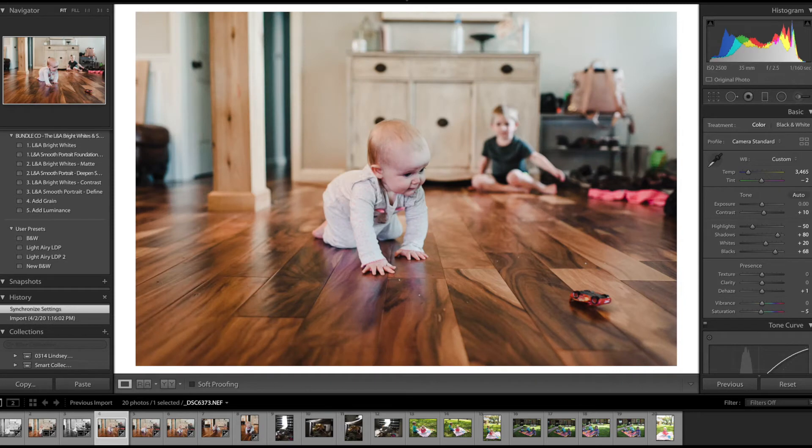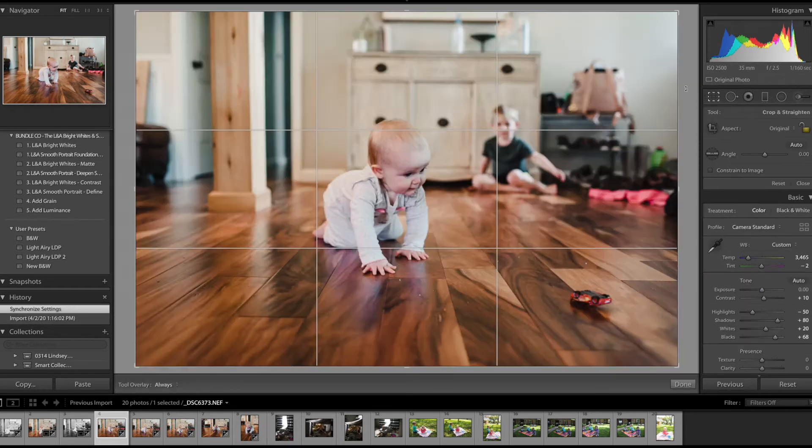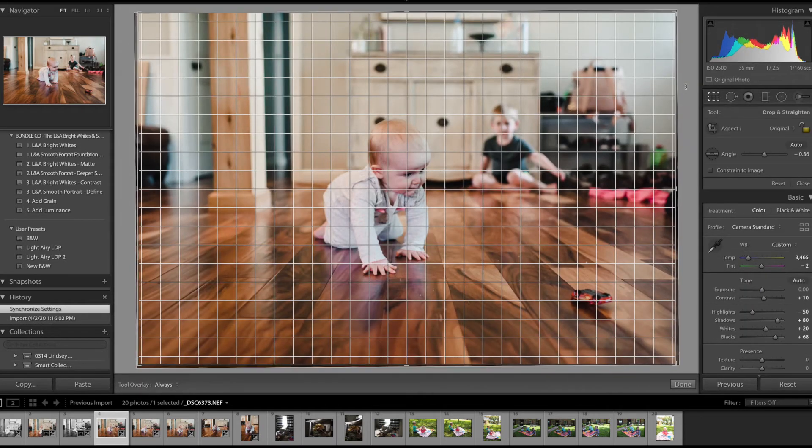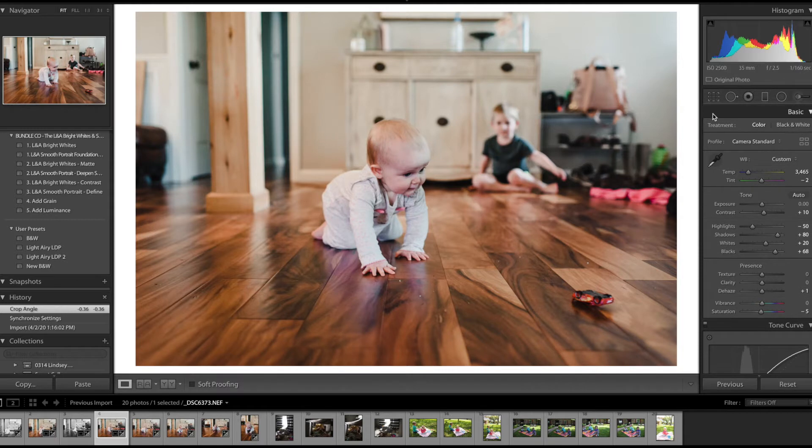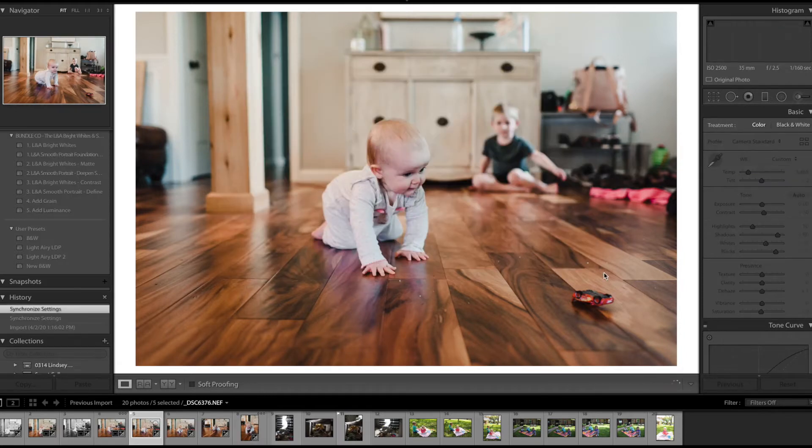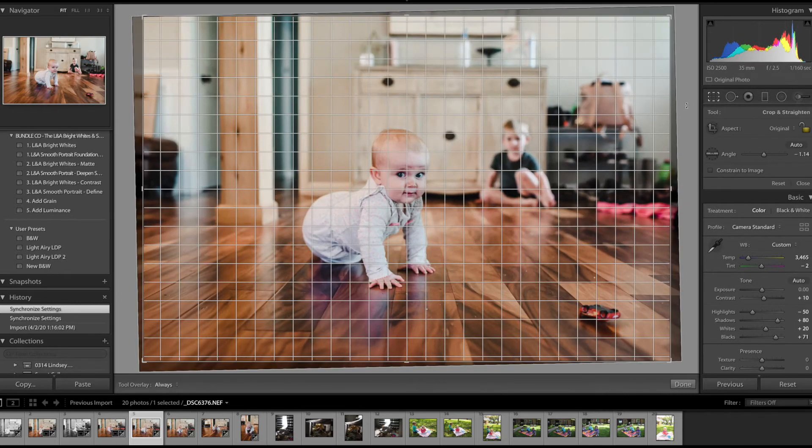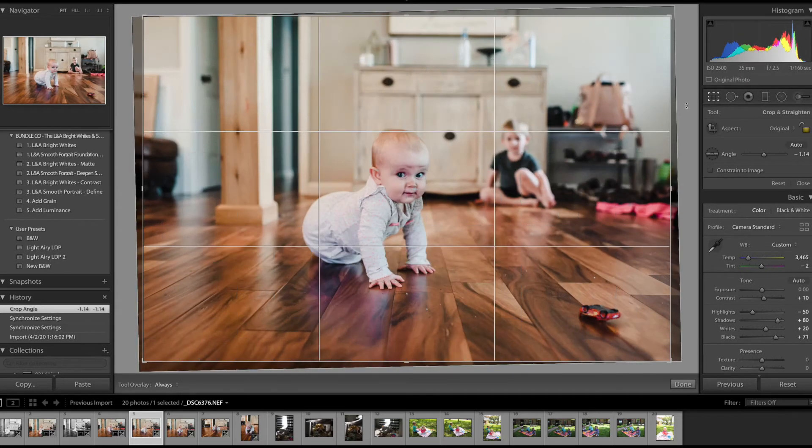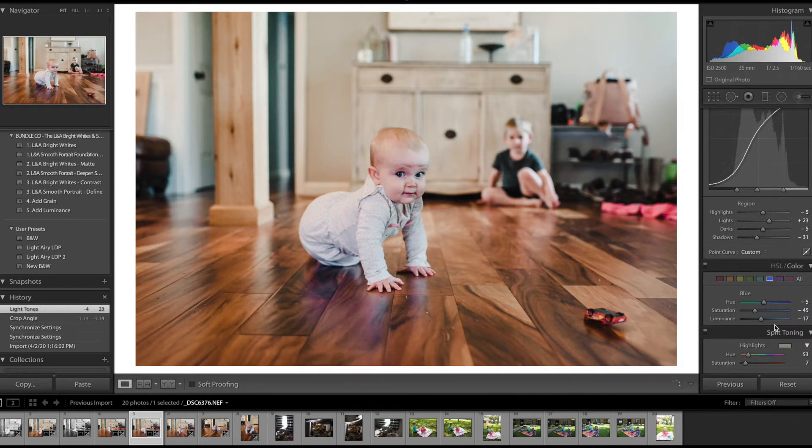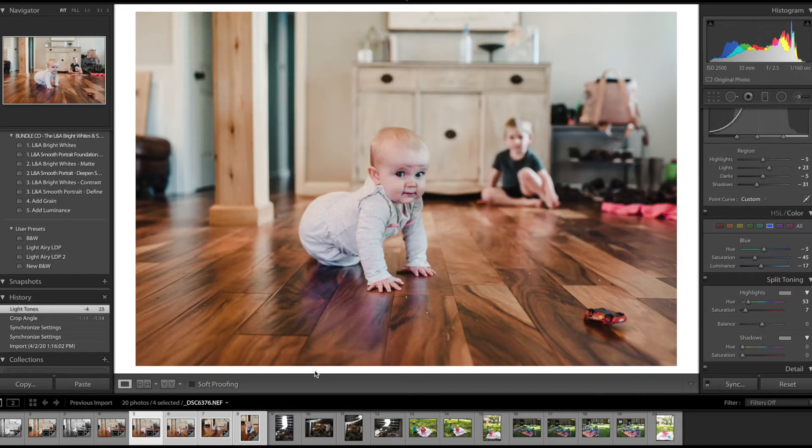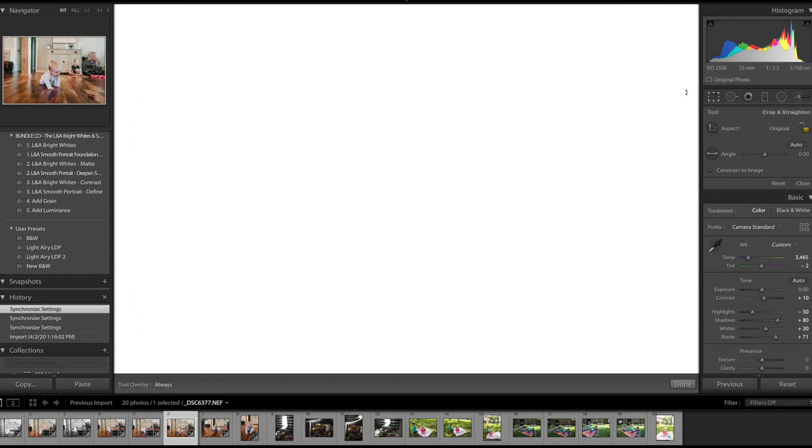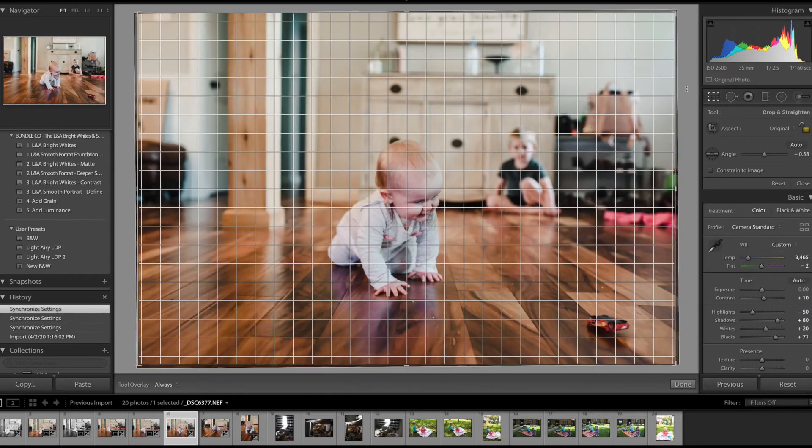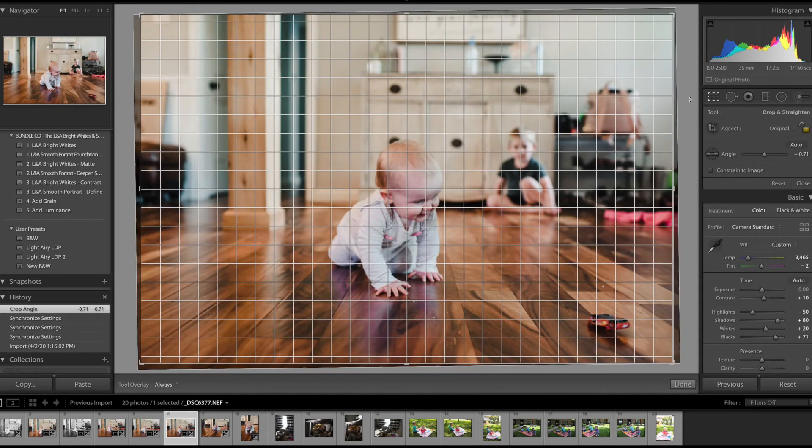And I might just go ahead and make some of these black and white just because I like it. And again, I'm just going to love these pictures because even like I know our shoe rack is messy over here, but it just reminds me of how often we would go outside and play and all the things at the front door. That's what I love about just being able to pick my camera up and take these on the go and our house not being perfect.